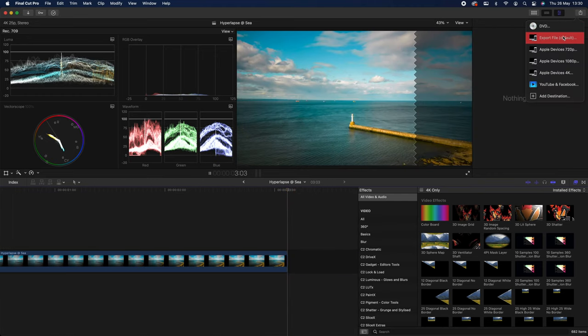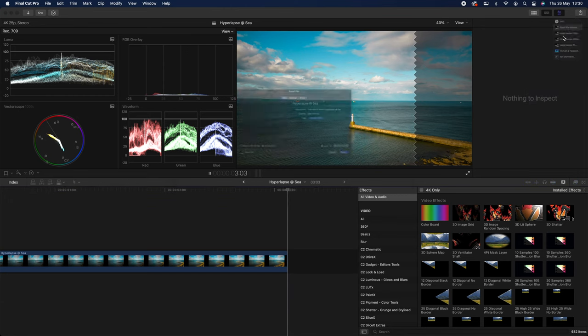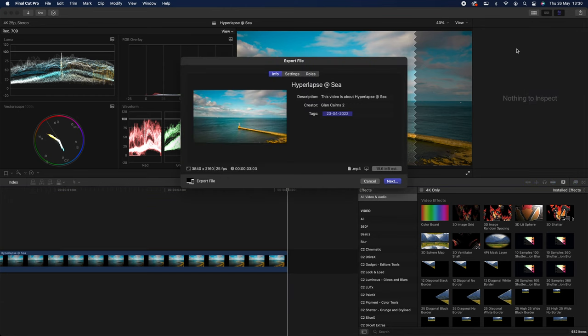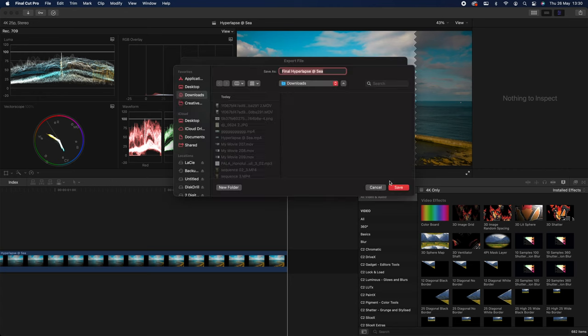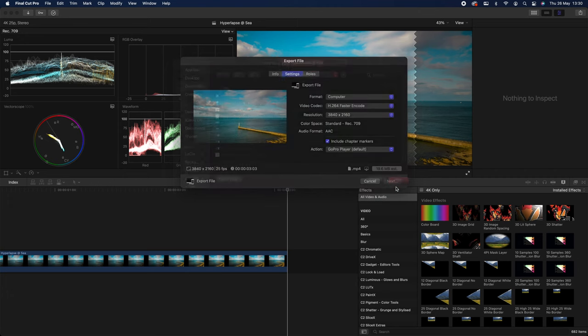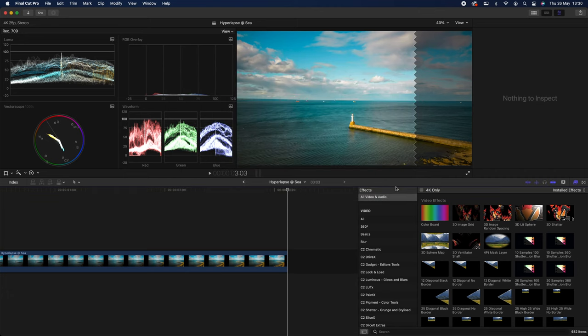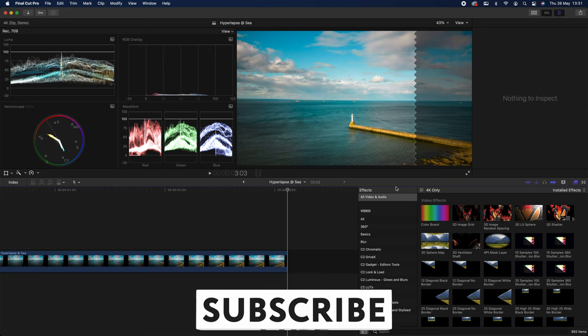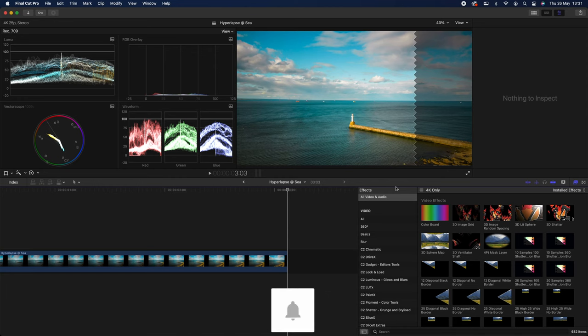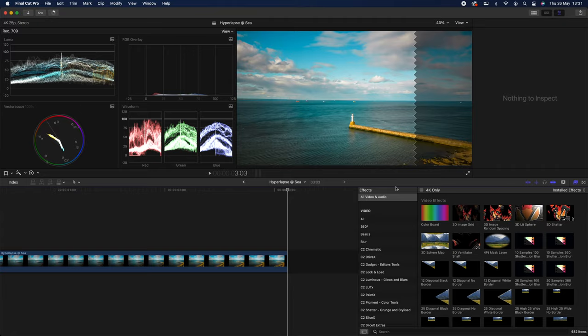Now I'm going to export this. Hyperlapse at sea, I'm going to call this final. And there you have your hyperlapse from your DJI Mini Pro. I hope this video was valuable to you. And if you are going to use this video, please let me know. If it was useful to you, please leave your comments in the comment section. Please like and subscribe. And thanks again for your support for the channel. Stay tuned for the next video.